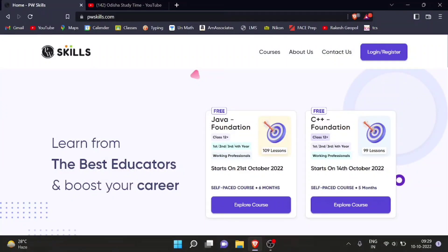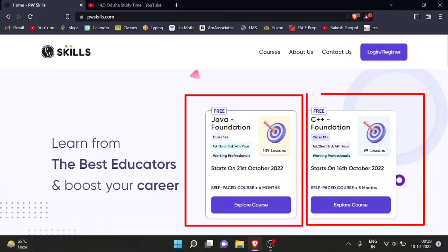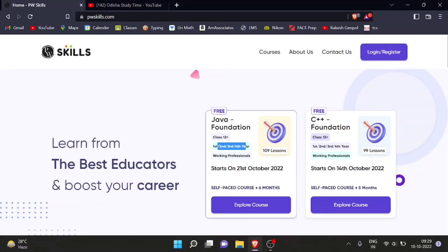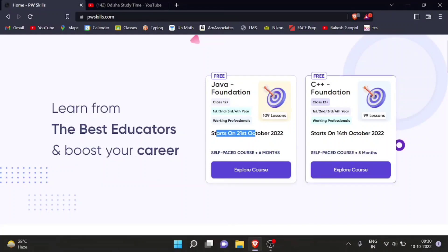The Java data structure course has 109 lessons and the C++ course has 99 lessons. You can enroll whether you are in first, second, third, or fourth year. And if you are a working professional but still want knowledge in Java, you can also enroll. The Java course starts on 31st October and C++ starts on 14th October.